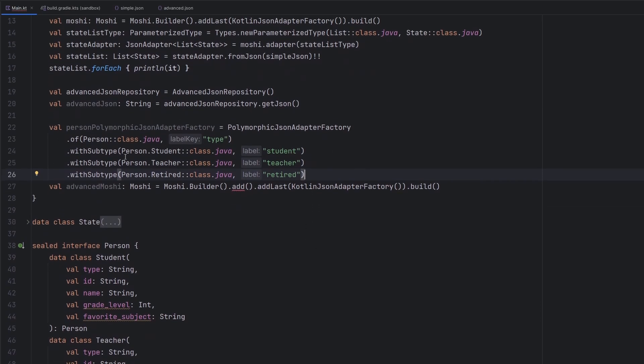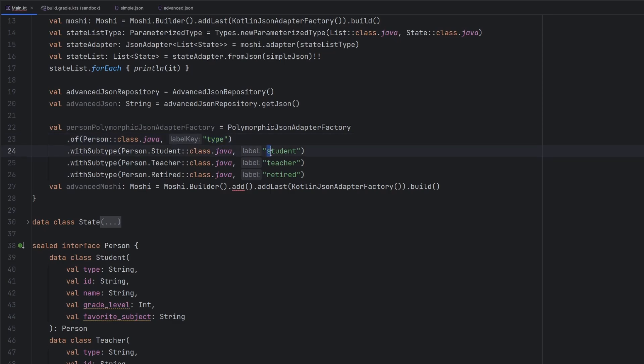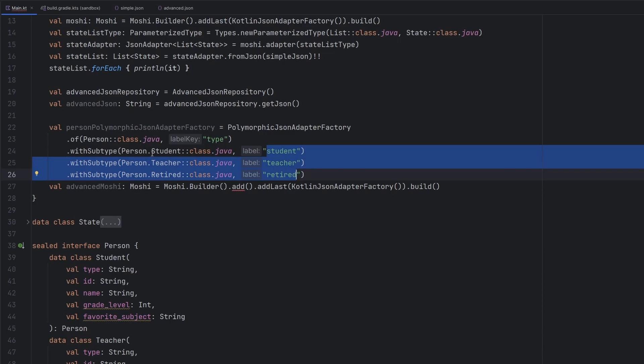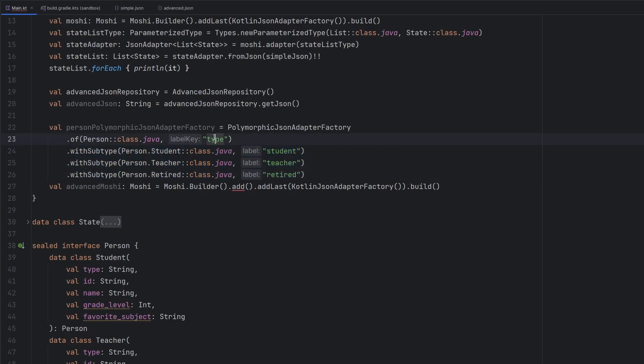Hopefully we can kind of see what's happening here. But we're saying of this type. And when we're trying to parse it, we're going to look at this particular field. And then all of these answers to that field are going to be what we try to actually parse them into.